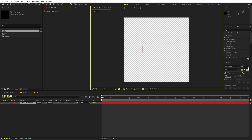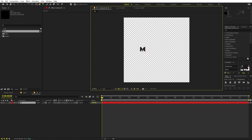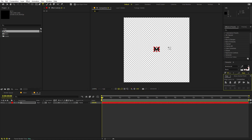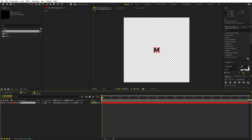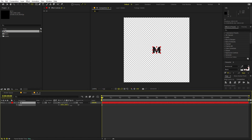Go back to the M comp and start adding our text. Select the text tool, click and type 'm'. I'm using the Montserrat Black font, but it's completely up to you — you can use whatever font you want. Bold fonts usually tend to look good with this sort of animation. Let's align it using the Align panel; if you're not able to see it, go to Windows and enable it. Also, let's make its anchor point in the center — hold the Control key and double-click on the Pan Behind tool.